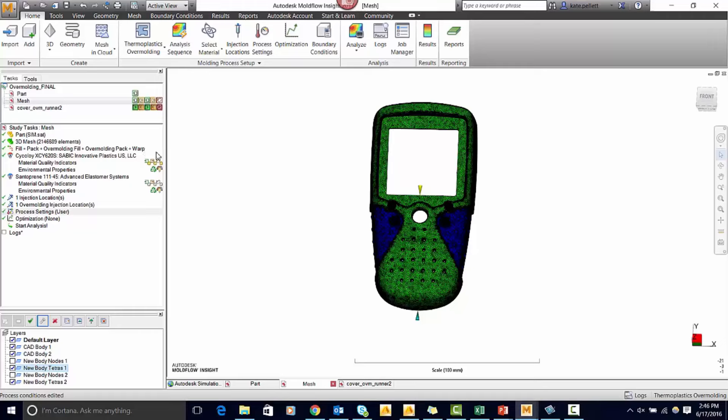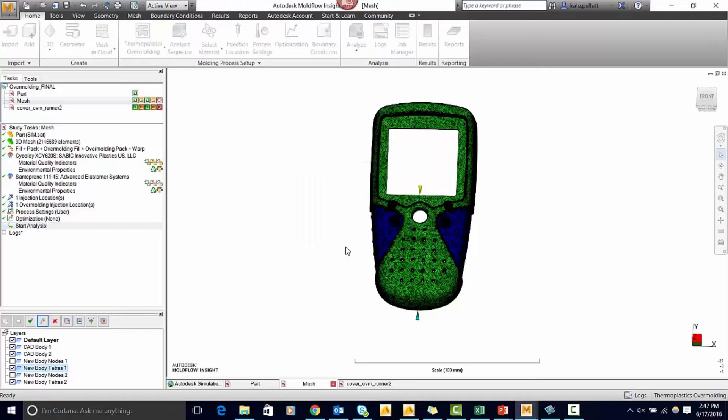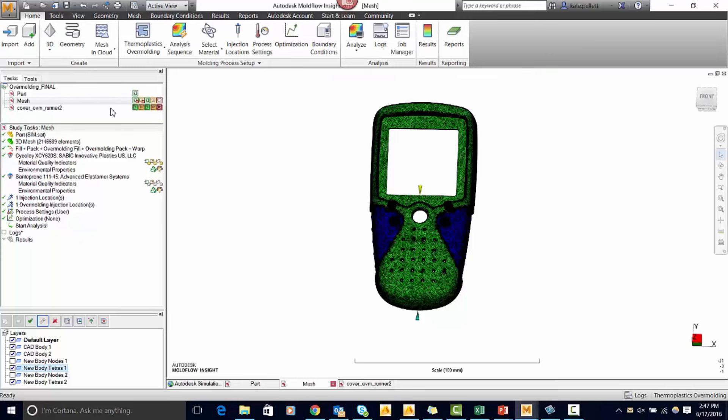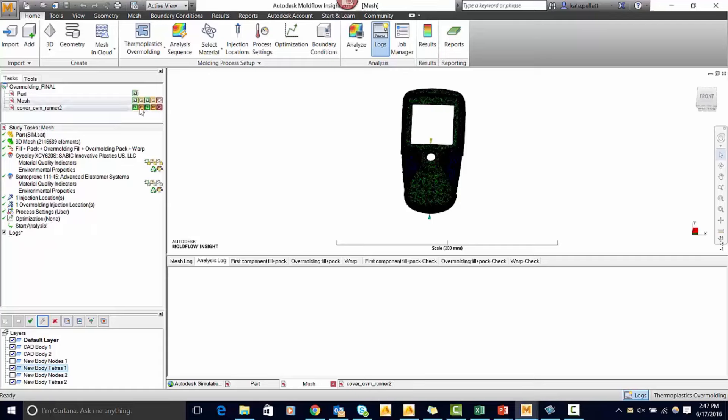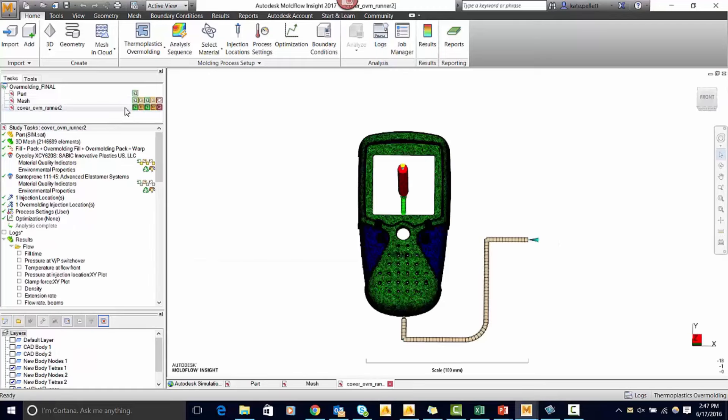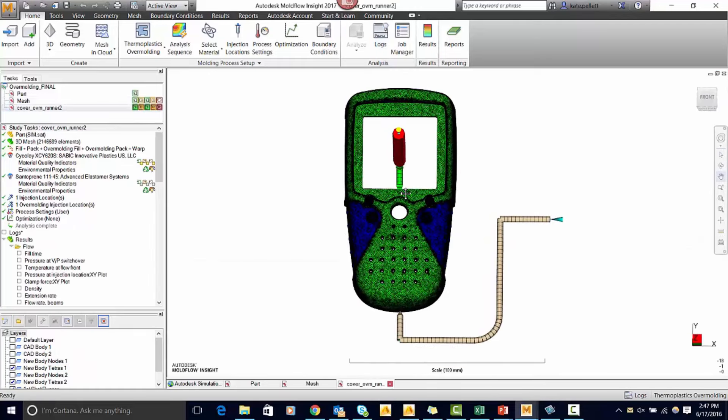Now we're ready to start the analysis. After you set your injection location you're going to want to have a runner system. I'm going to use this model to look at the results.